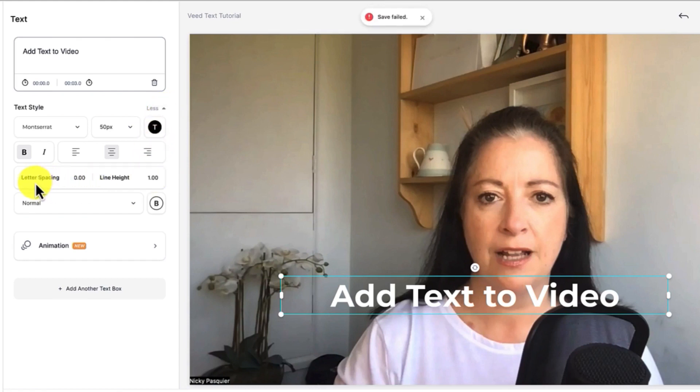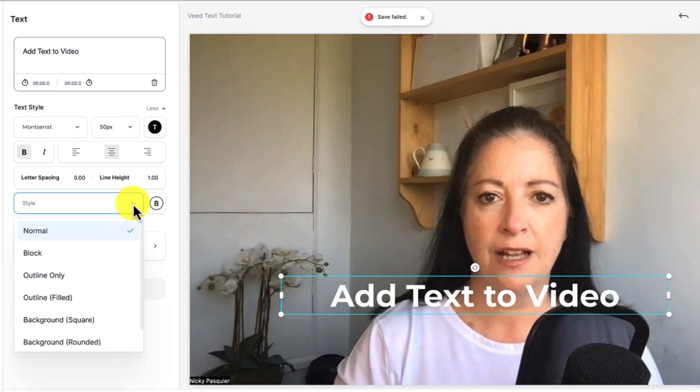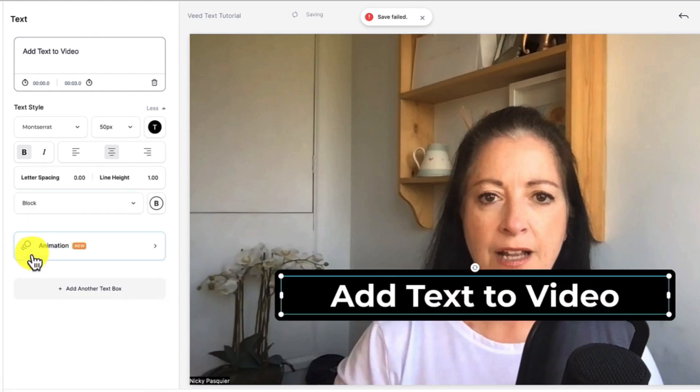There's a downward arrow here which I'm going to click and underneath you have some more text options. So you can adjust the text spacing and the line height and now to make the text really stand out I'm going to click on this downward arrow and add a text box so I can add a block of color behind the text.